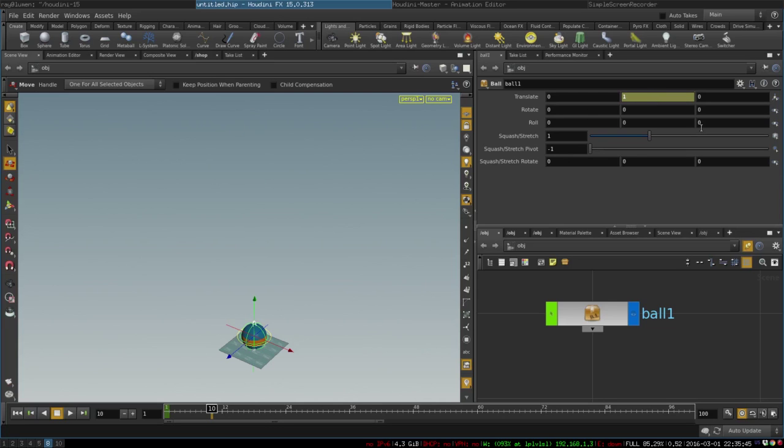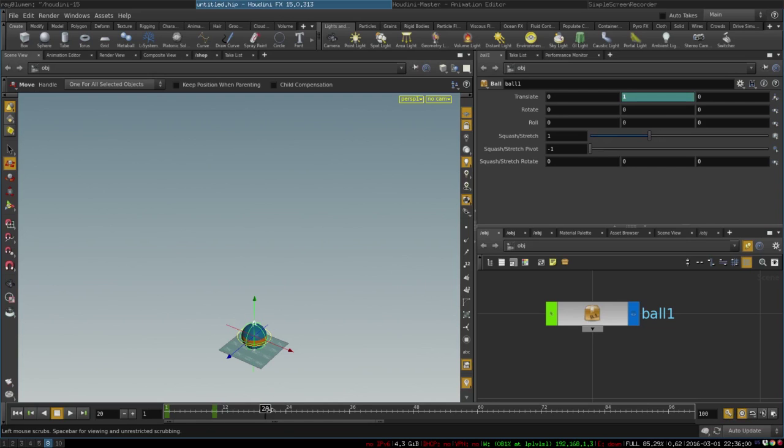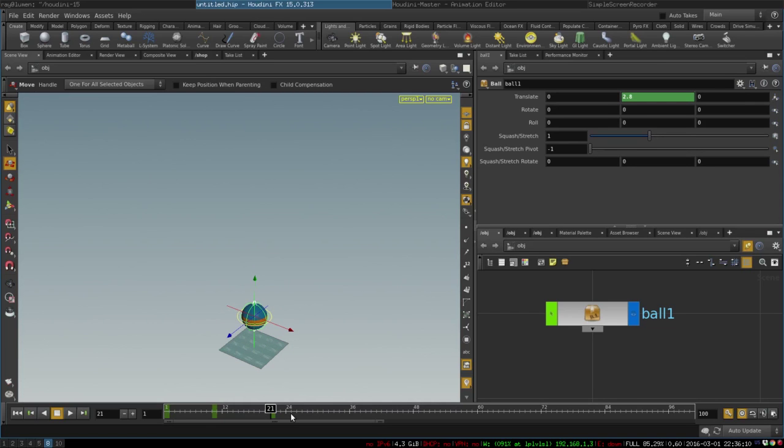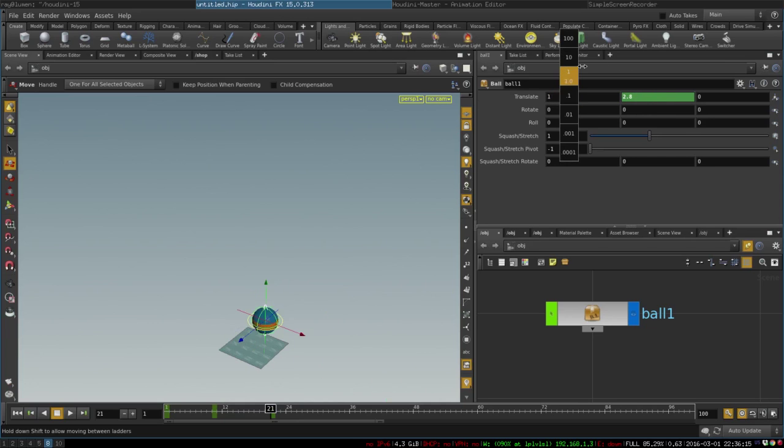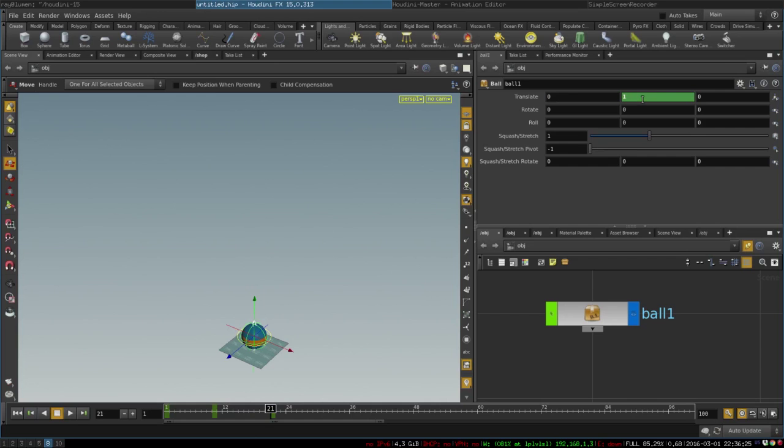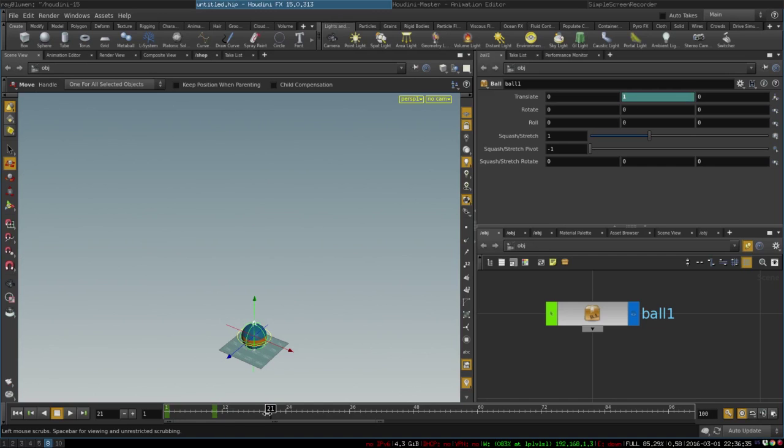That will mean that every time we change the parameter it will set a keyframe for us automatically, which is pretty convenient. Please note that keyframes are set only on parameters that already have animation on them - for example this parameter will not be automatically keyframed. All right, and if you want to delete a keyframe you don't want, we can just press Ctrl left click. All right, so our ball is falling now and let's continue our animation.